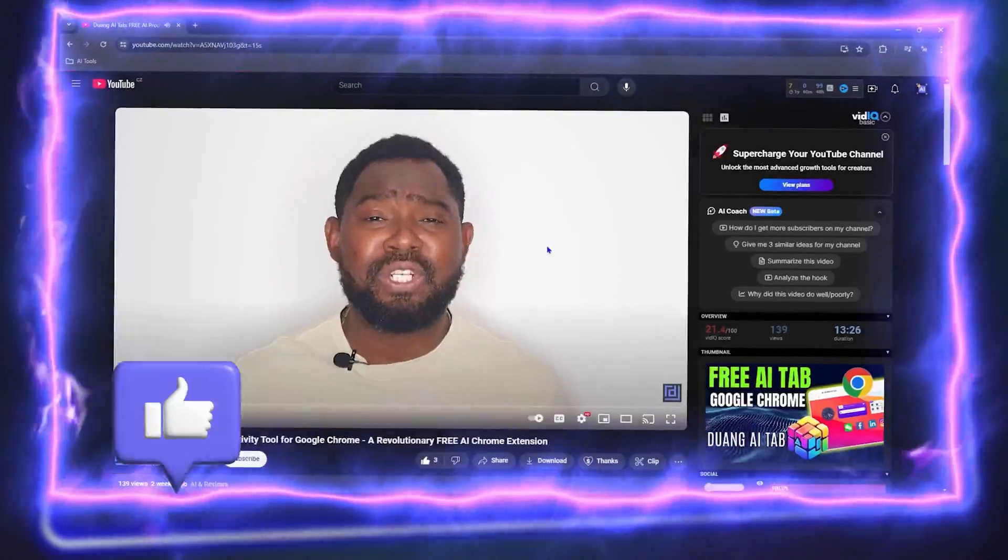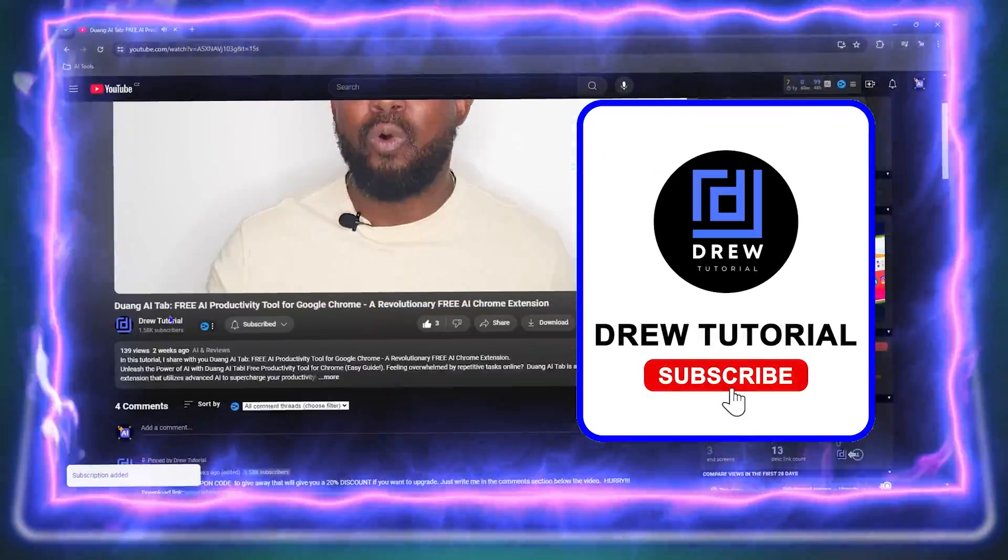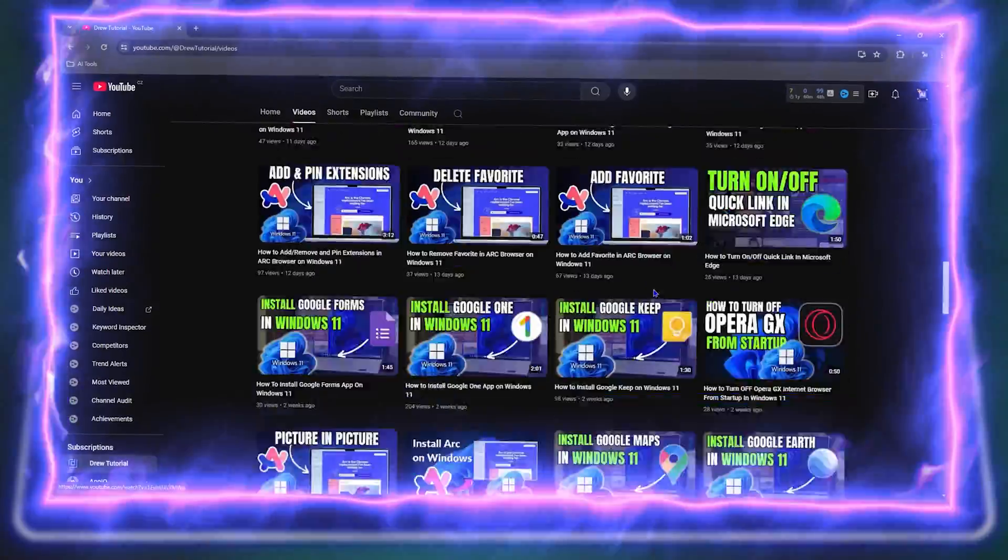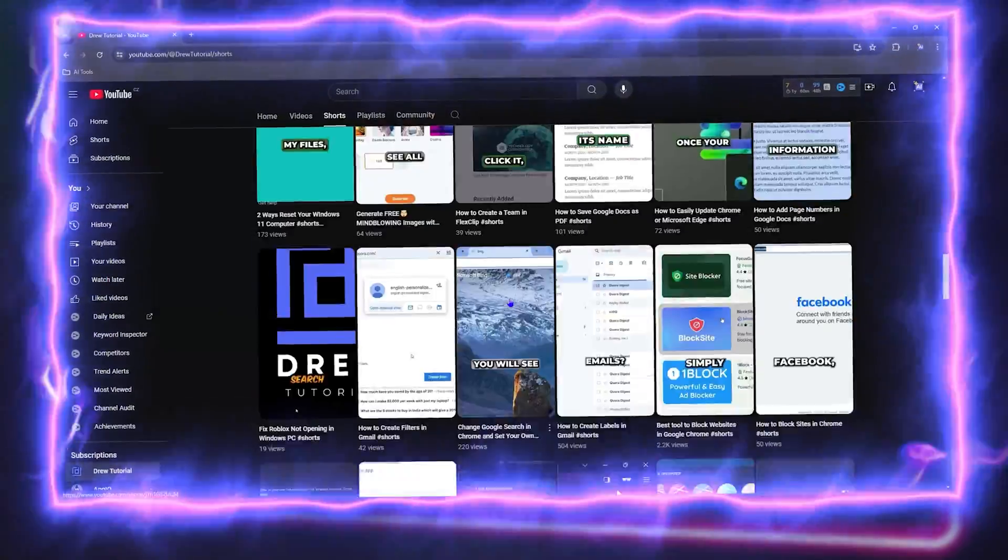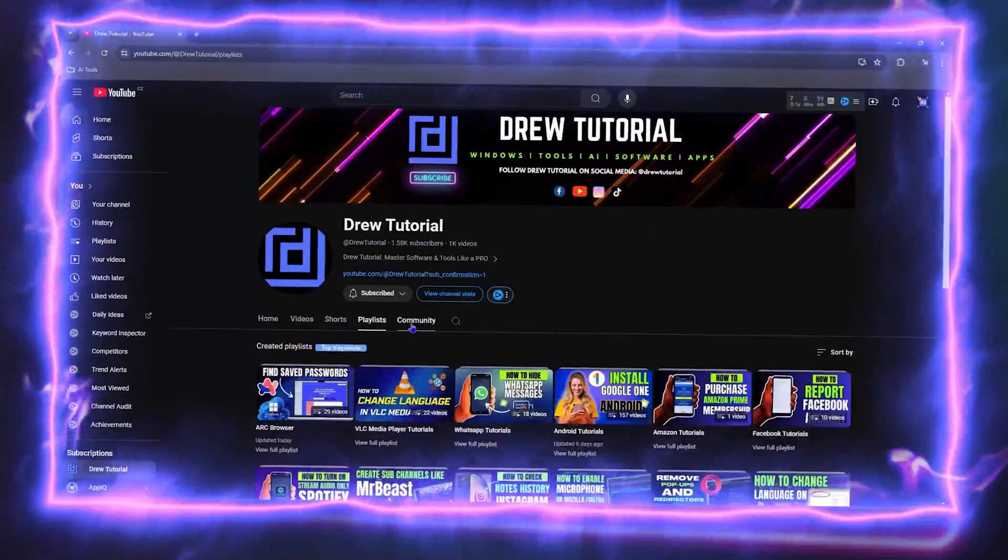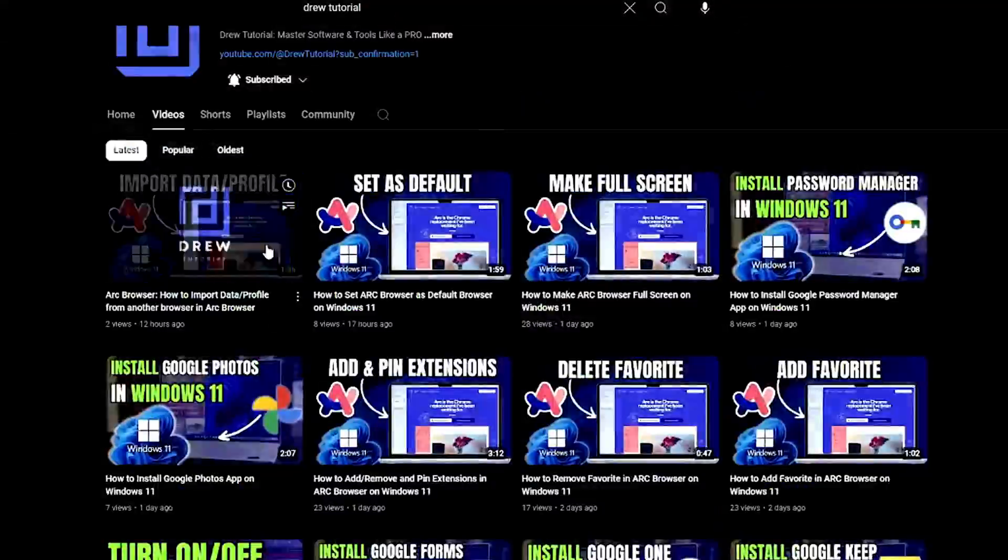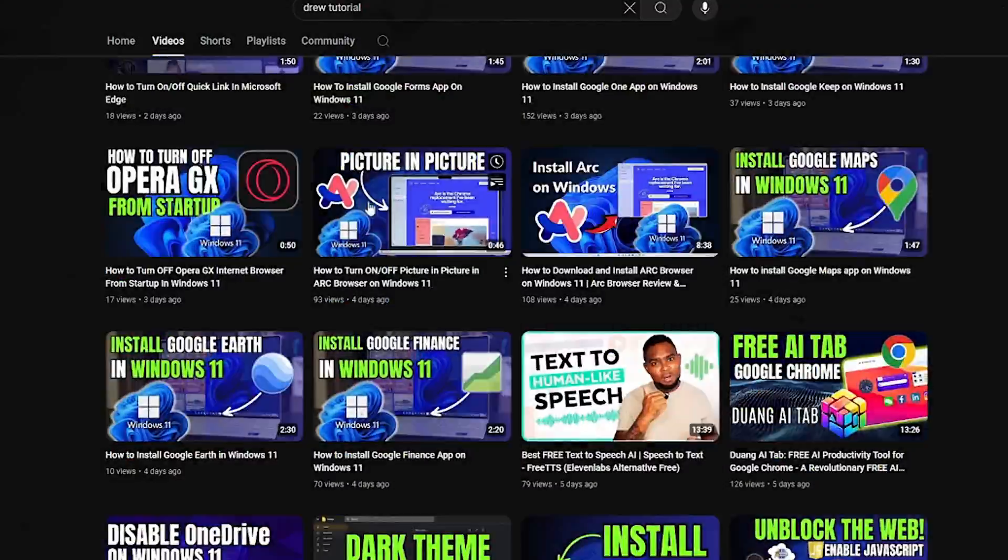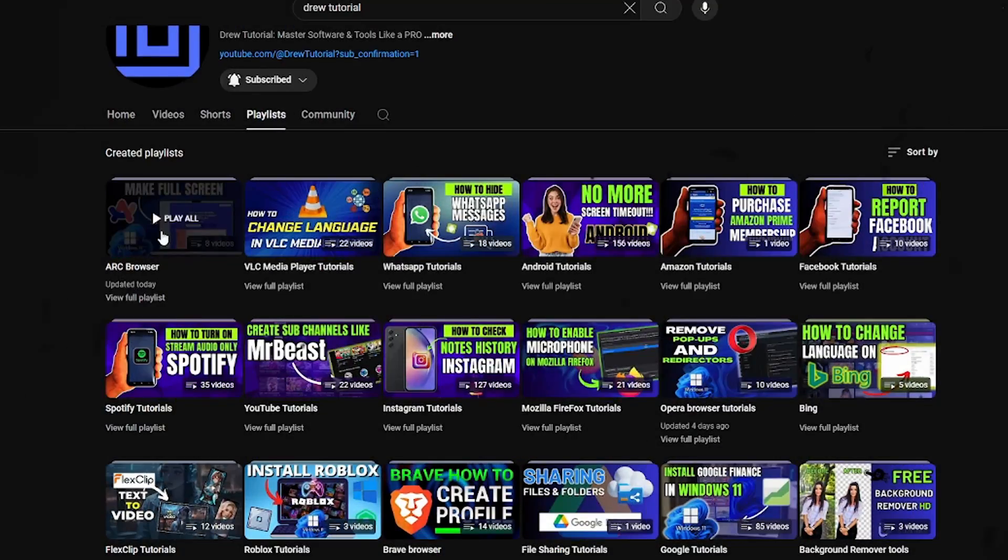This will let me know that you found value within this video, and on top of that, the biggest benefit is that you'll never miss out when I release future videos just like this one. Now let's continue.